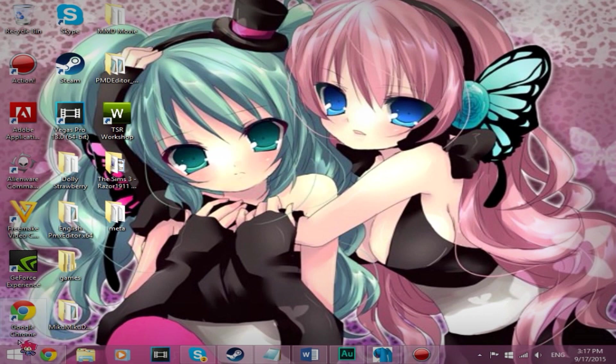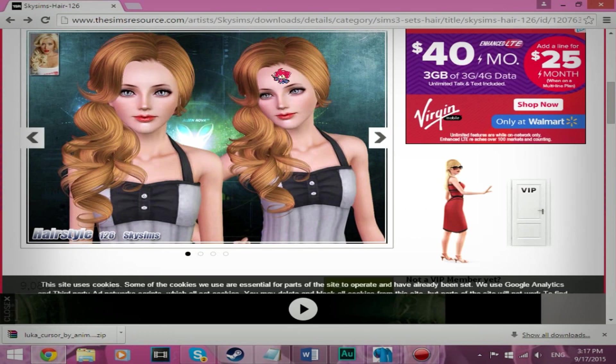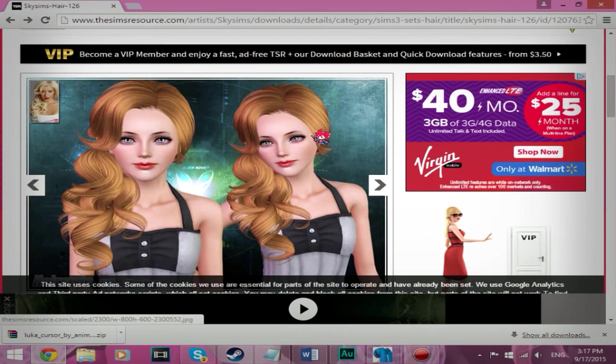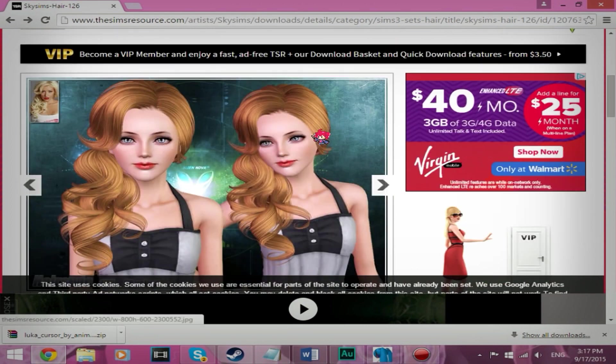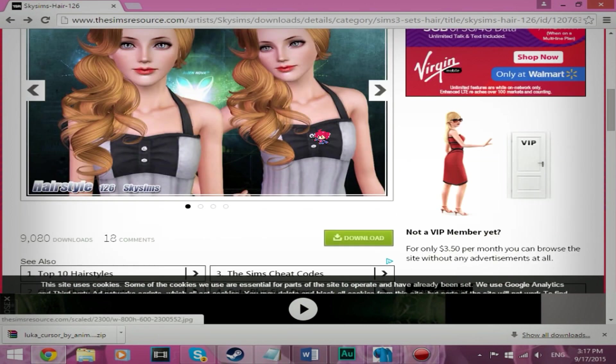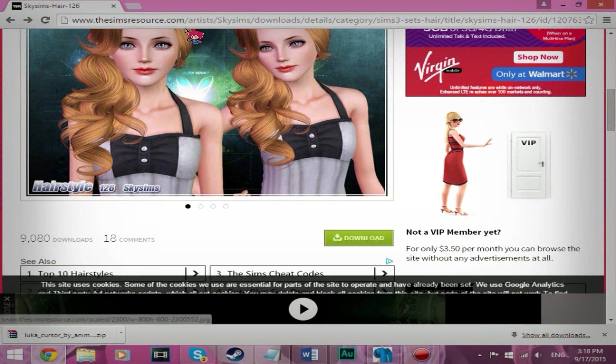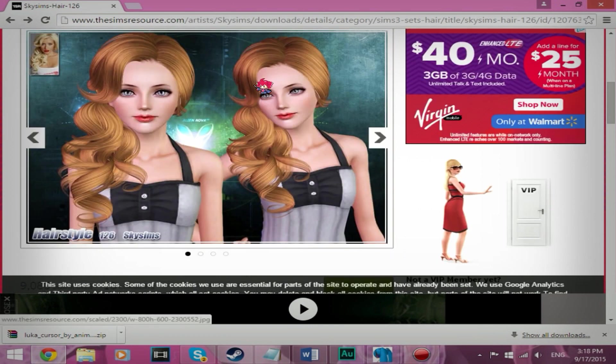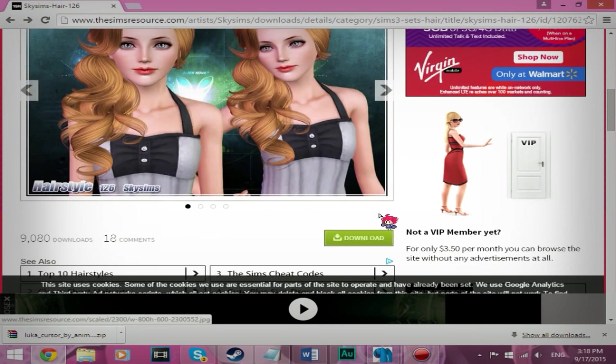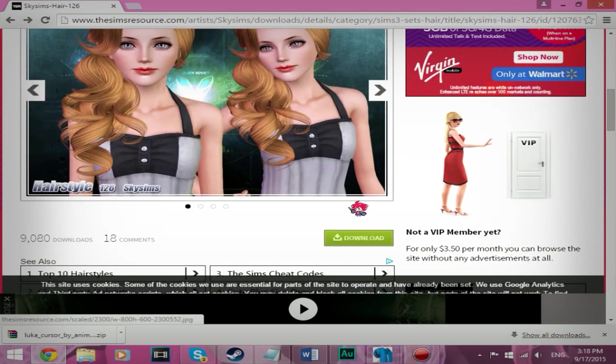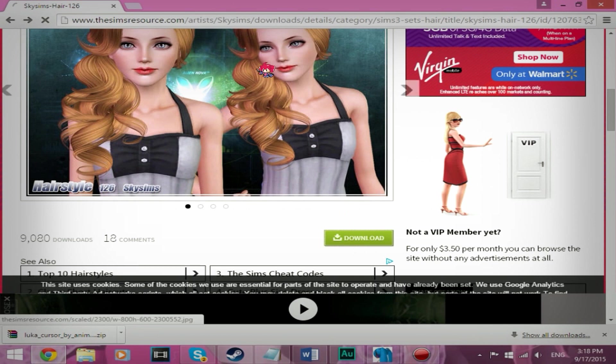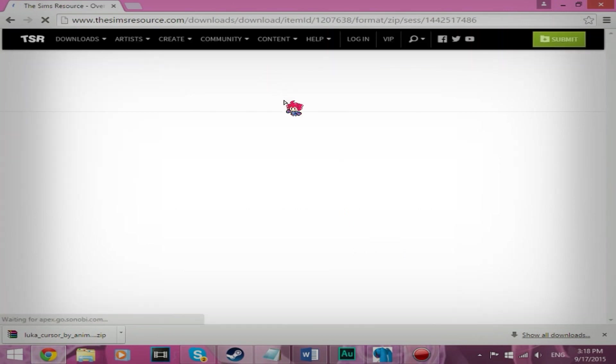So what you're going to do first is download a hair from wherever you want. I usually download my hair from TheSimsResource.com, so I'm just going to download this simple hair, it looks really cute.